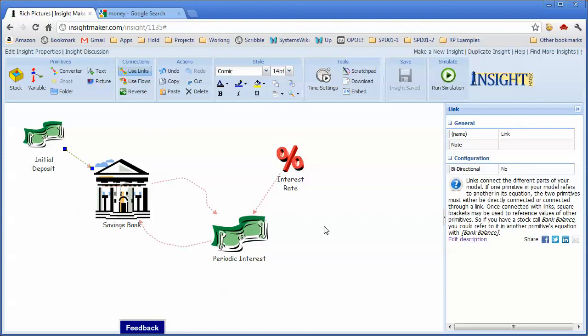So there are a number of additional things that I want to do with this picture, but I'm going to go ahead and stop here and continue in the next video some other things I want to show you about working with rich pictures. So see you in the next video.